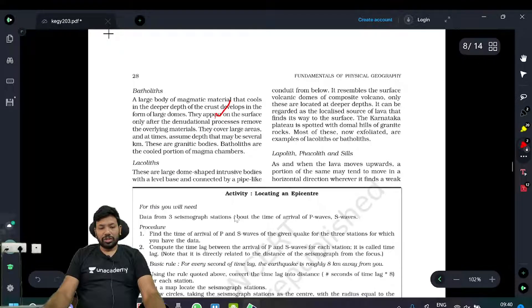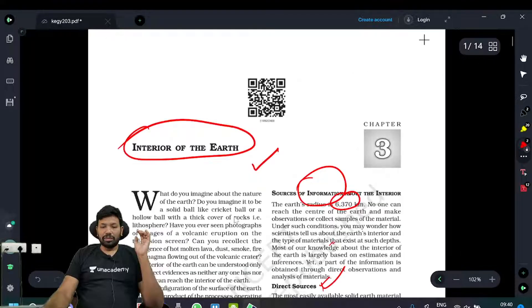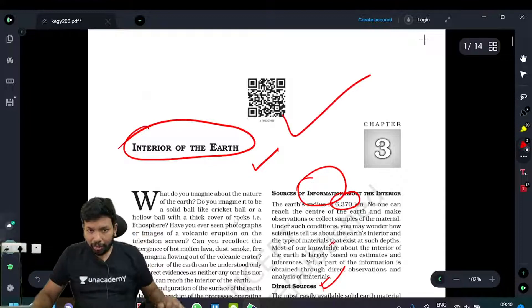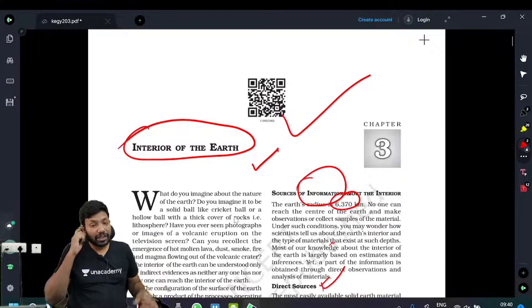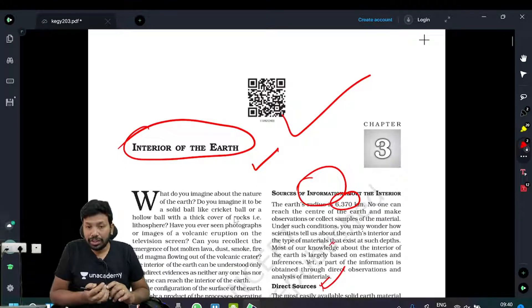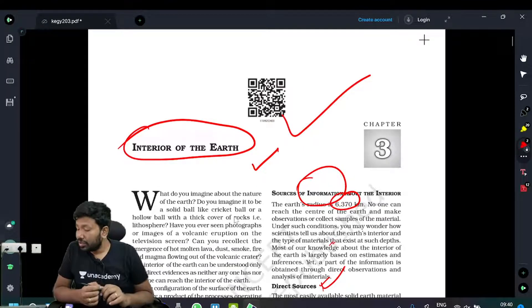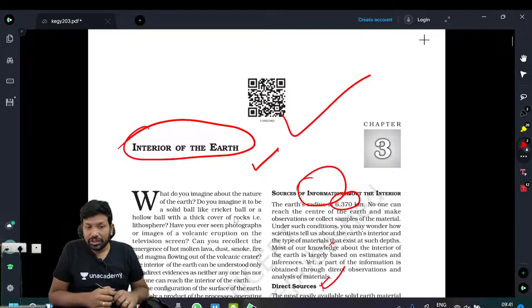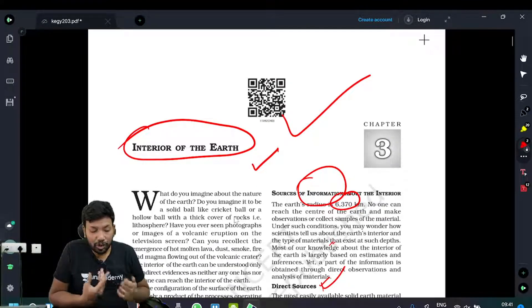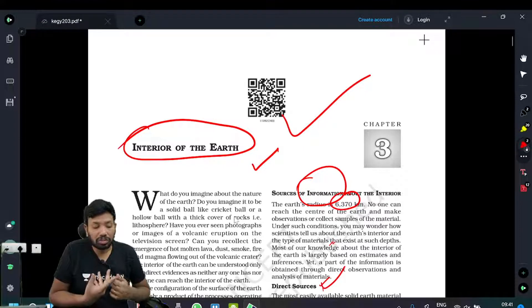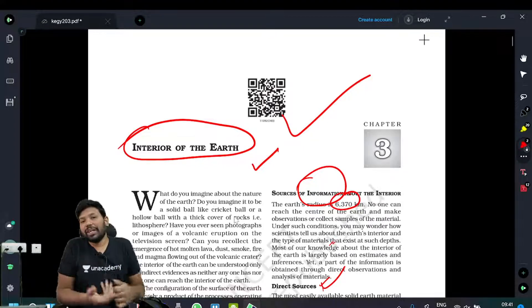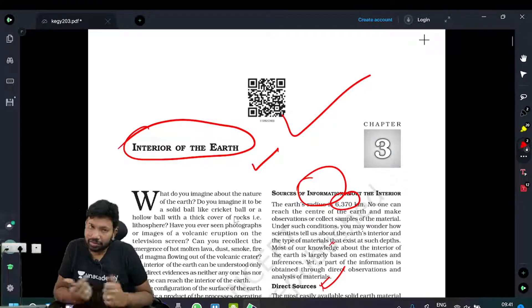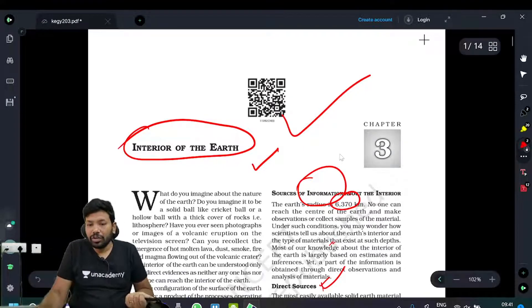This is about Chapter Number 3, Interior of the Earth. If you found it helpful, please share with your friends. Like and comment. Share this video. I have to make the next videos. Thank you. See you in the 4th video.